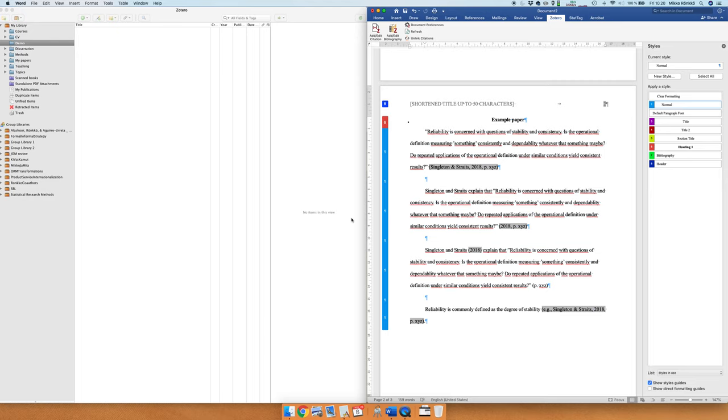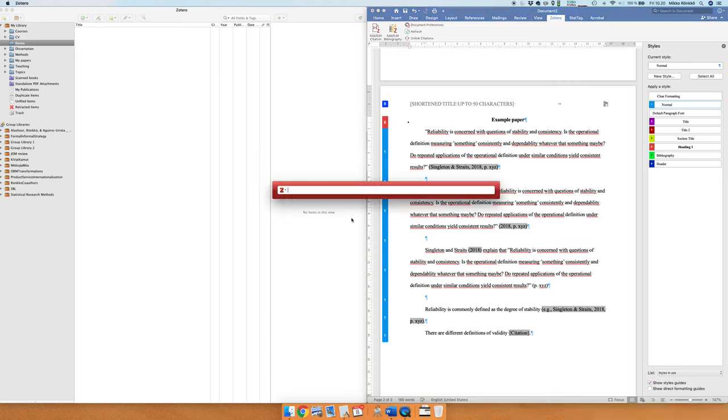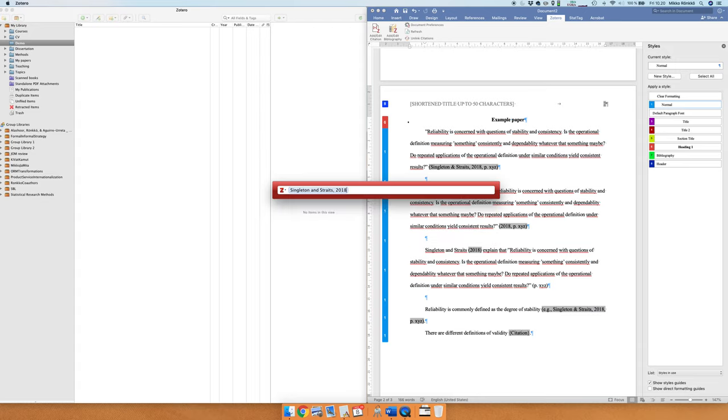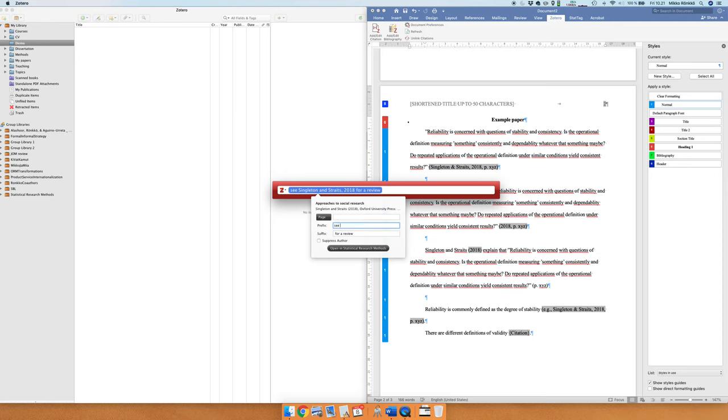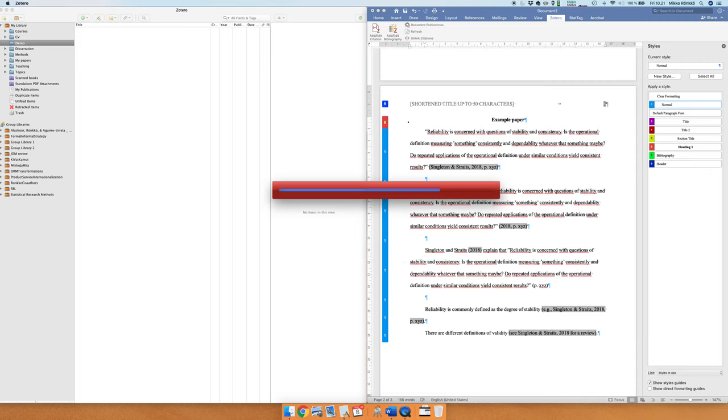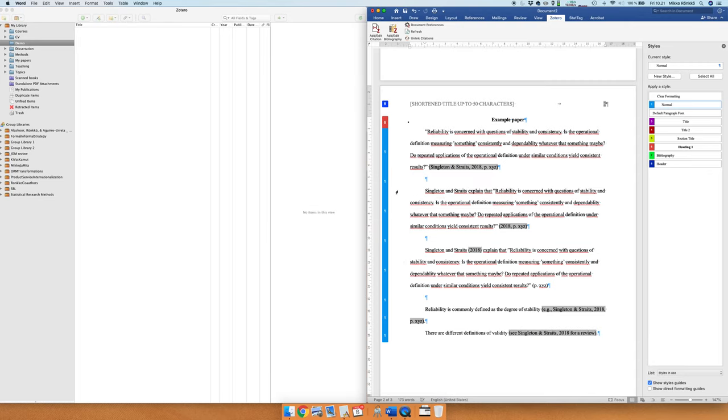Also we can use the suffix and let's say that we would like to claim that reliability, there are different definitions of, let's say validity. And now we could do something like this, so we still say Singleton and Straits, and we could do for example, for a review. And this prefix and suffix will be added to the citation as you can see here in the preview, and this is another way, so if you want to add text inside the citation which is completely okay, then you use the prefix and suffix.